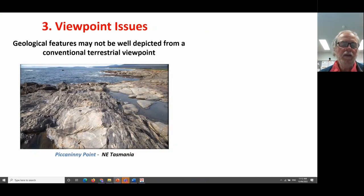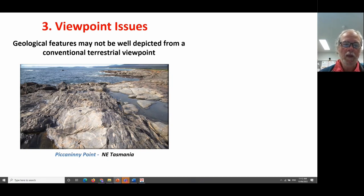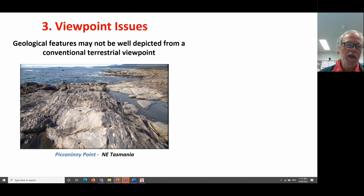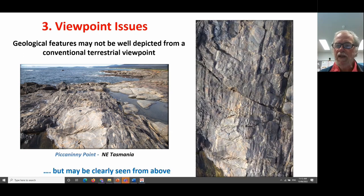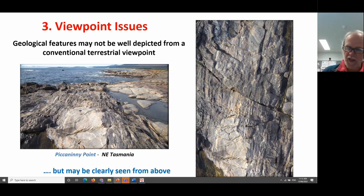The third issue affecting our ability to represent geology virtually is the issue of viewpoint. Standing at normal standing height on an outcrop, looking from an oblique angle, you see some aspects of the geology. But as we all know from aerial photography, if we look from above, we can probably see things much more clearly and clearly delineated. So on the right hand side is the same image simulated from above.